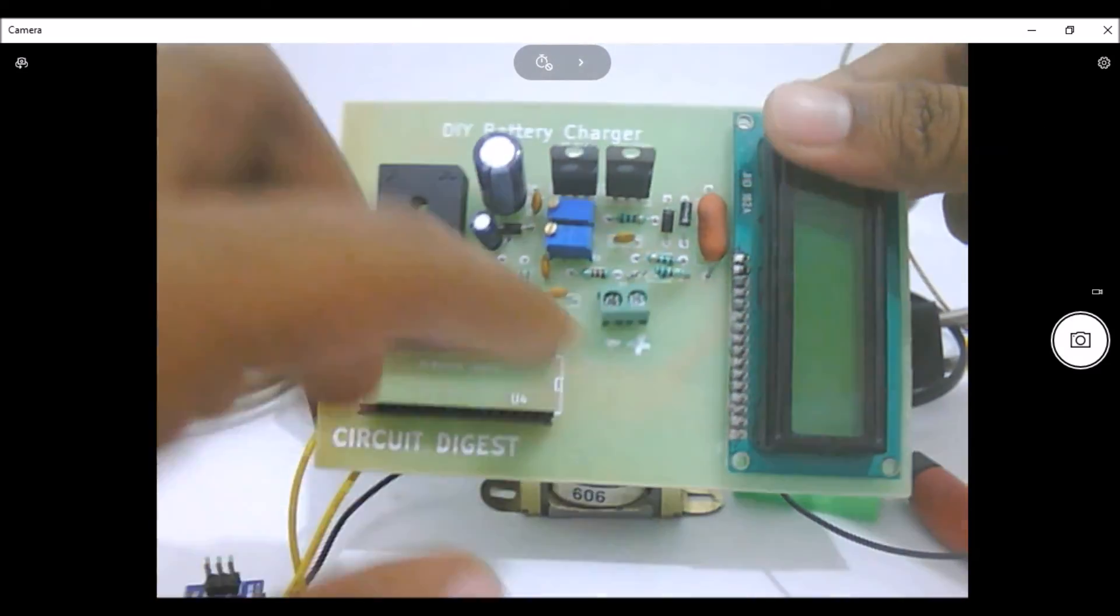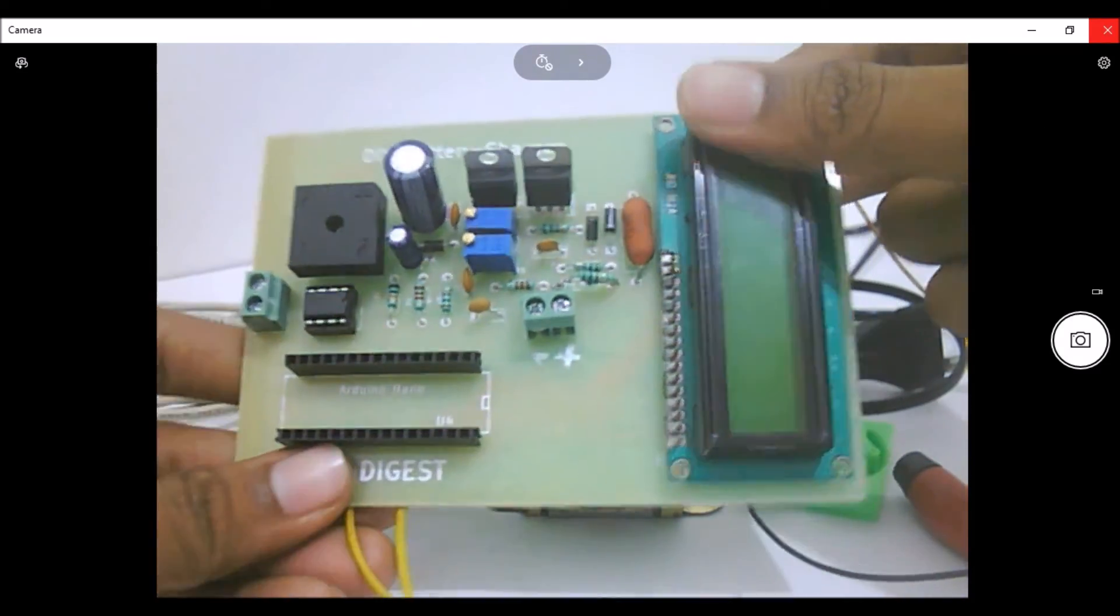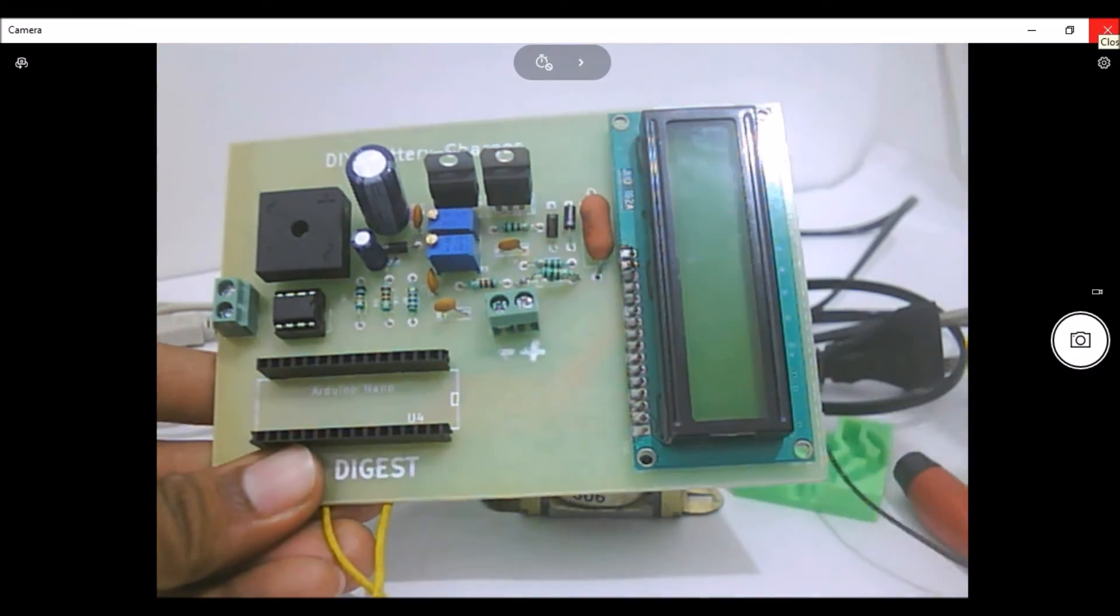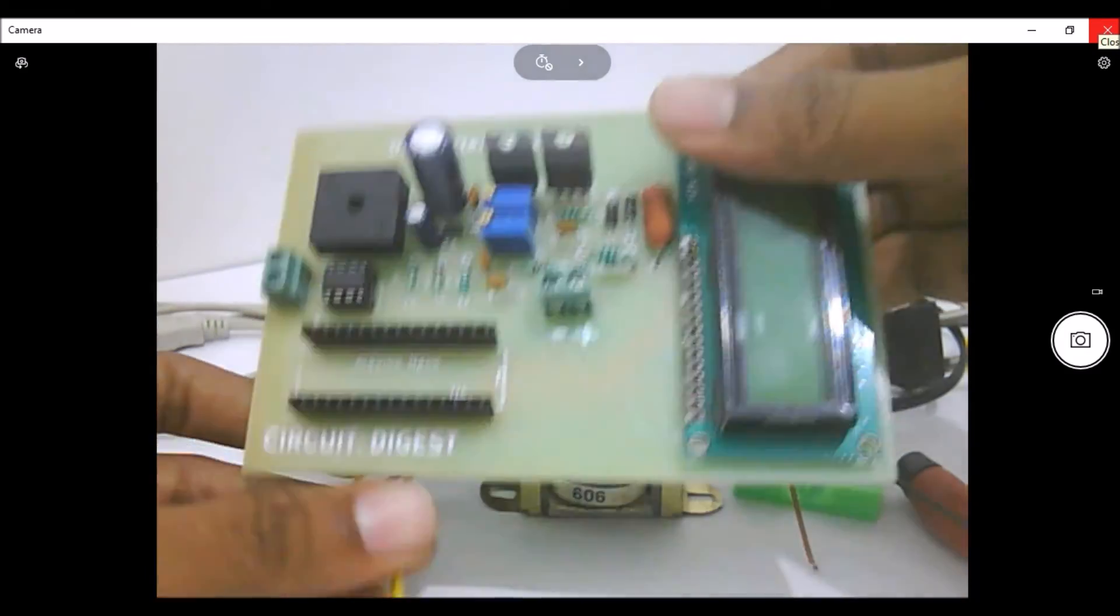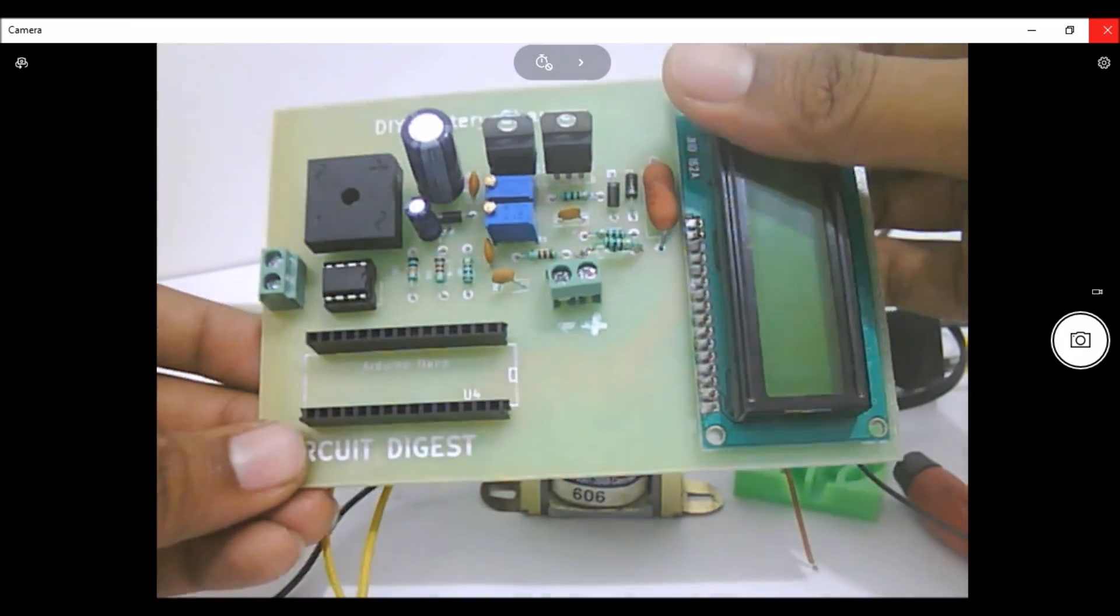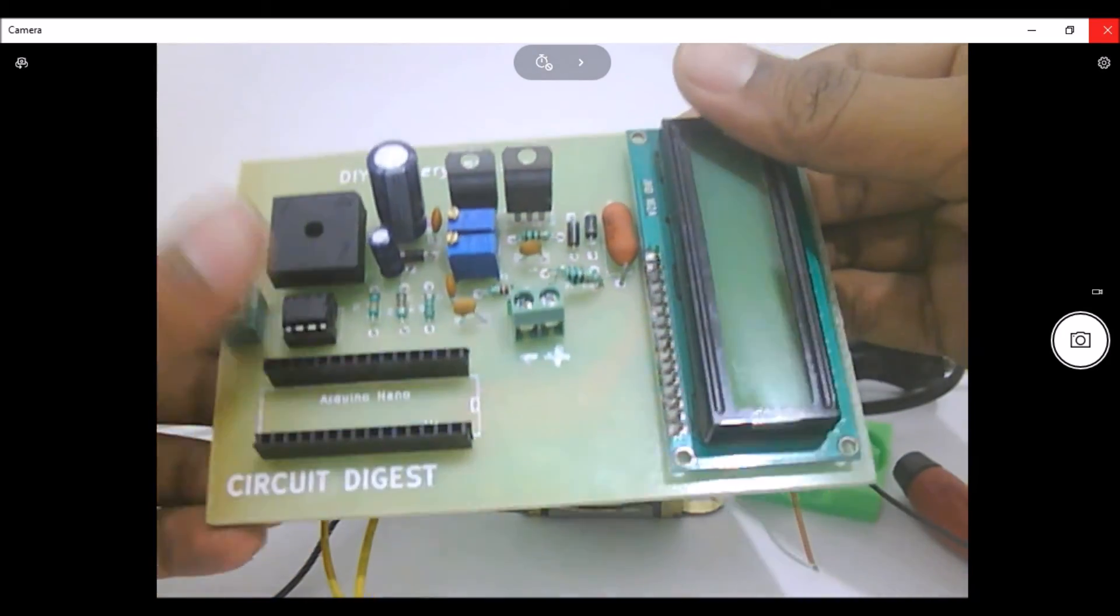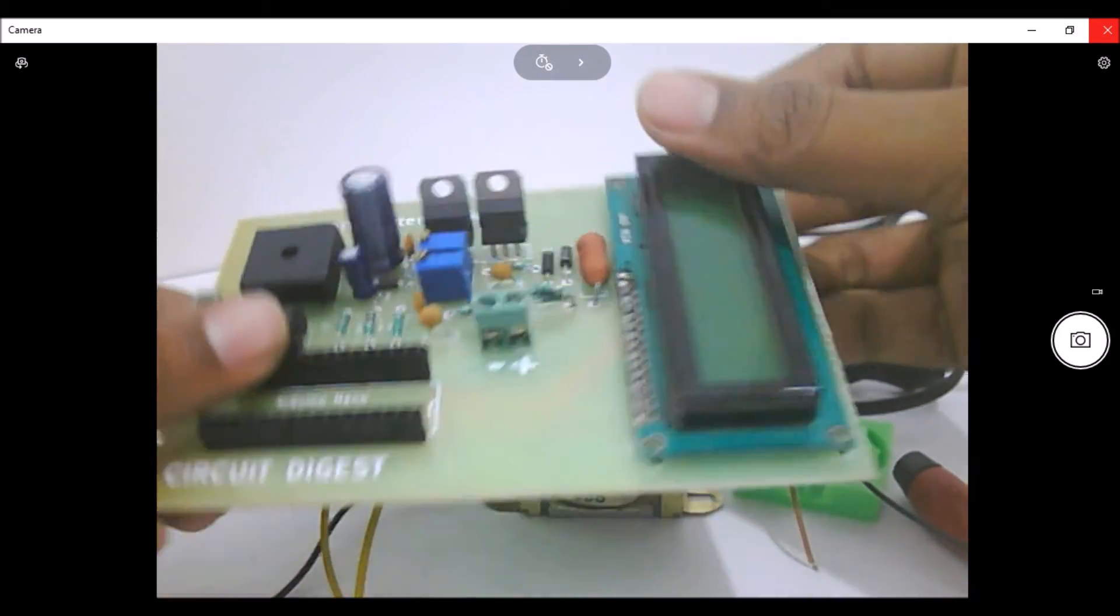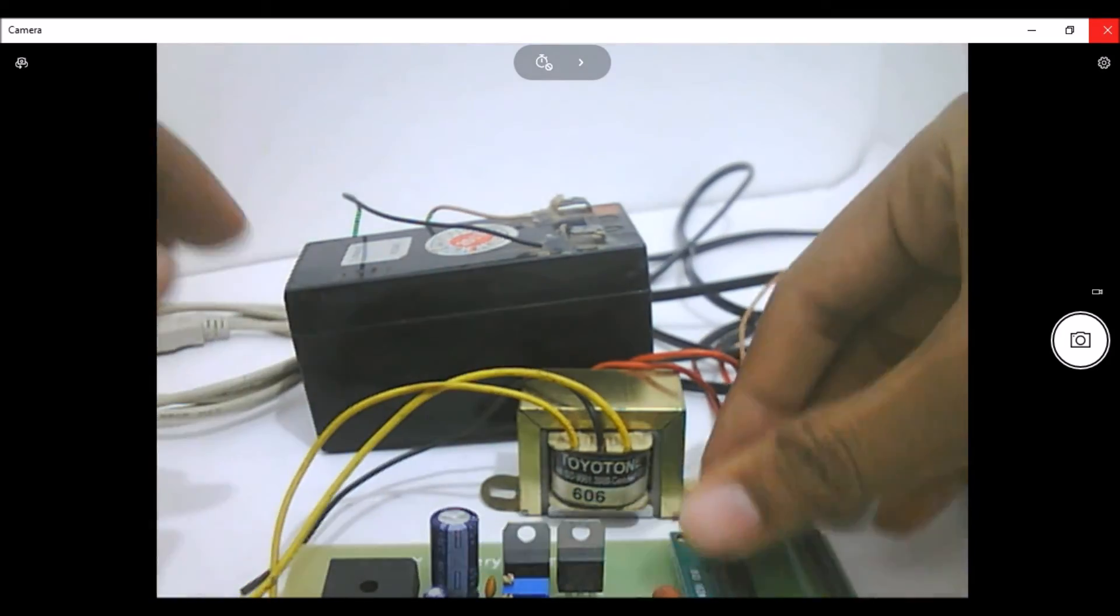This is the battery that we'll be using to show demonstration right now, and the output can be taken through these two alligator clips. The black one will be connected to the negative terminal and the red one will be connected to the positive terminal. Now let me give the connections without the Arduino and show you how it works, and then later I'll connect the Arduino and show you how the monitoring also works.